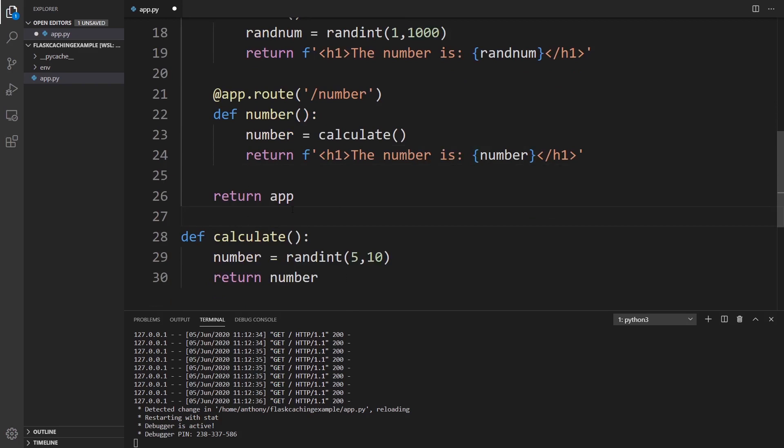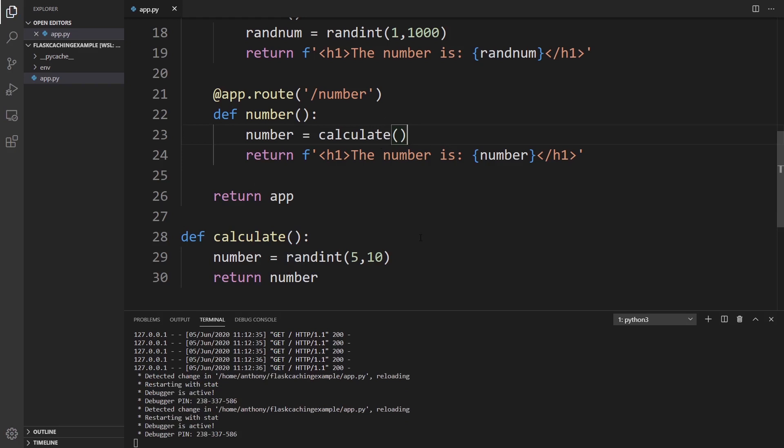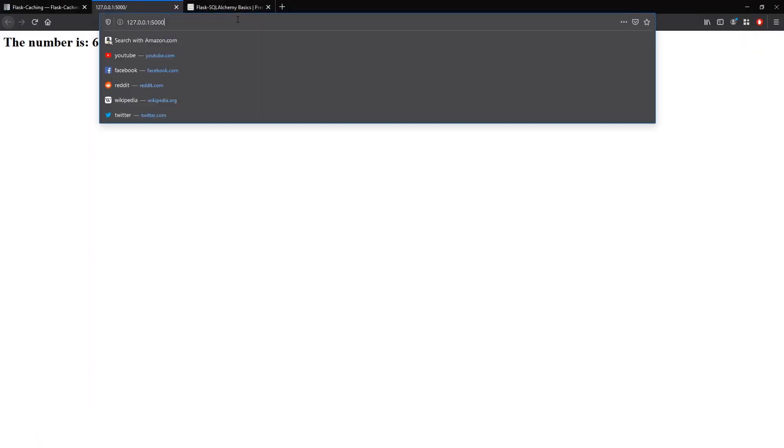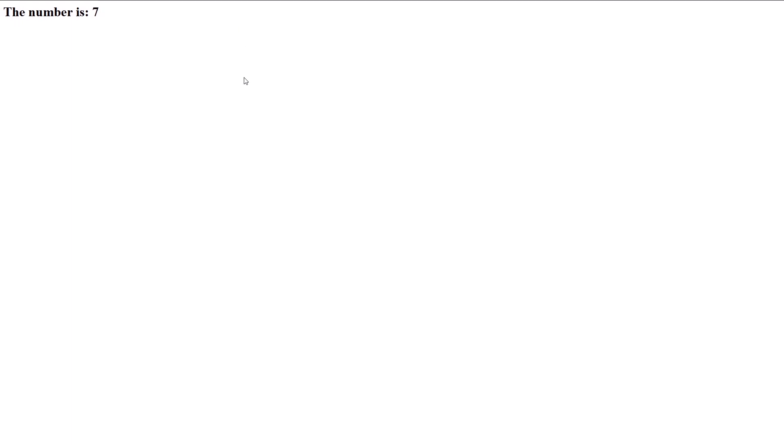So before I put the cache, I'll run it so you can see it working. So I'll go to /number and we see seven, nine, five, seven, and some should repeat given we're only getting a random number between five and 10. But generally you see the number is changing.